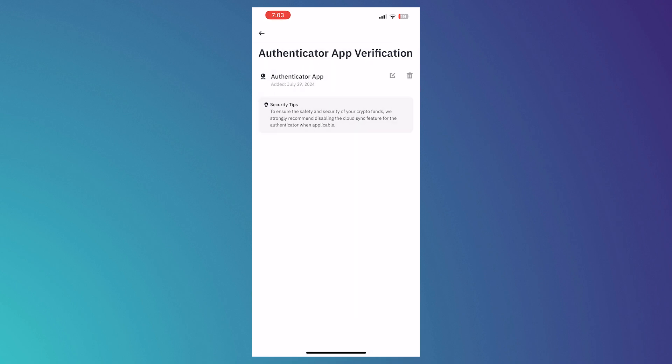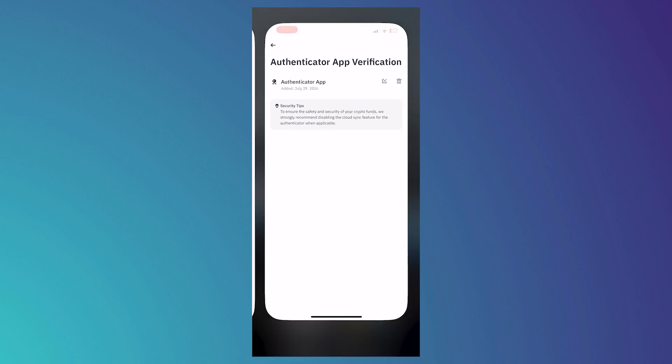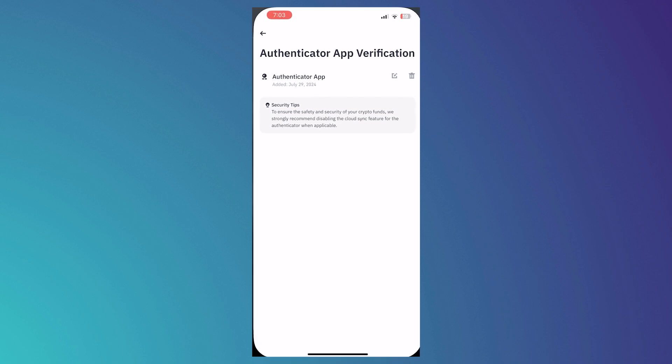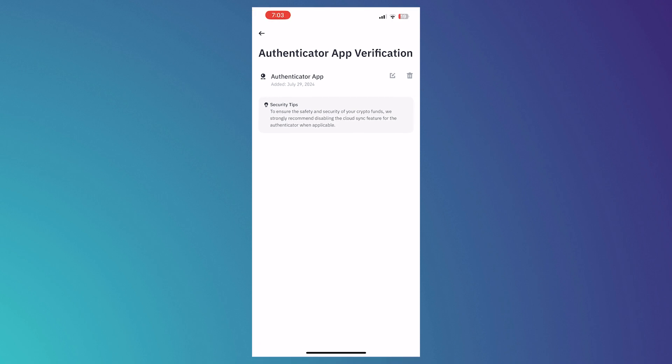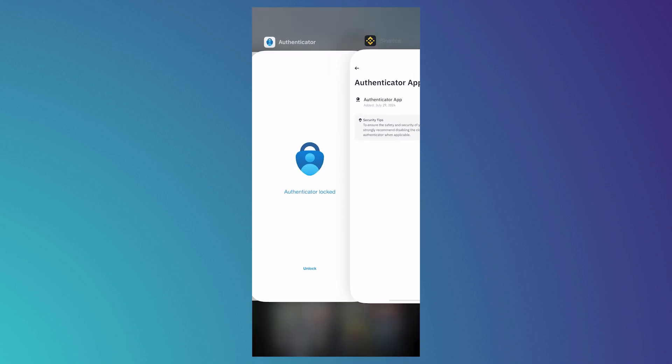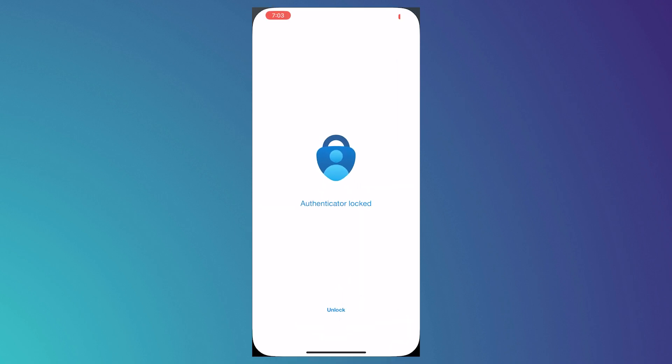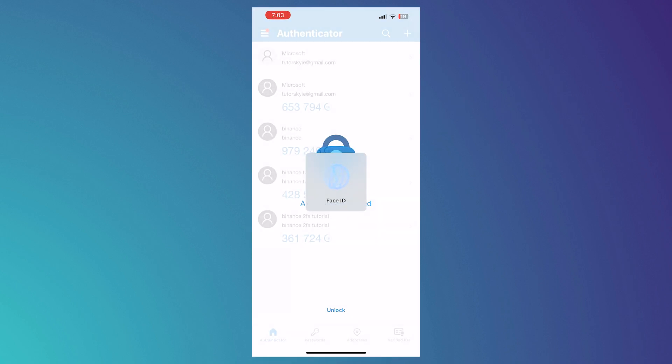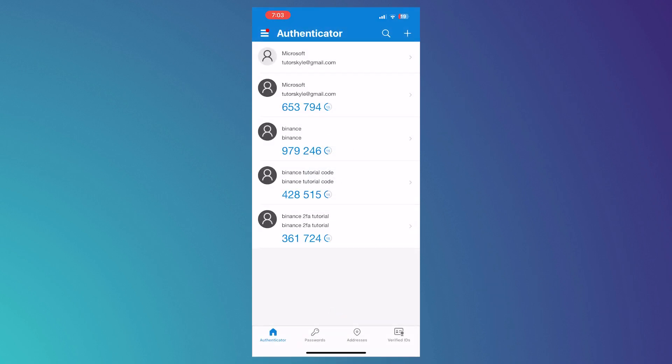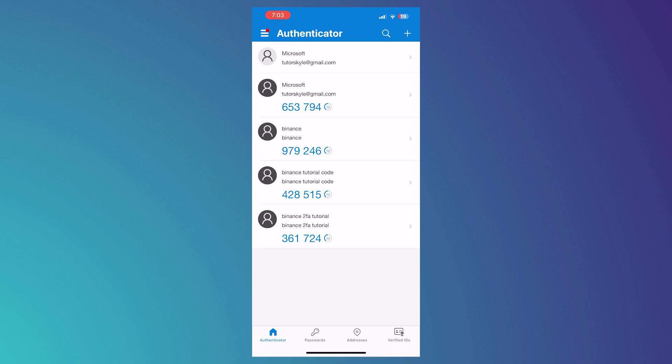And then just like that, we have now added Binance into our Microsoft Authenticator. We now have the Authenticator on our Binance account. So it's basically just like that. It's very easy to use. And now you can always use this code, the six-digit code in logging in into my Binance account. So that is basically how you can do that.